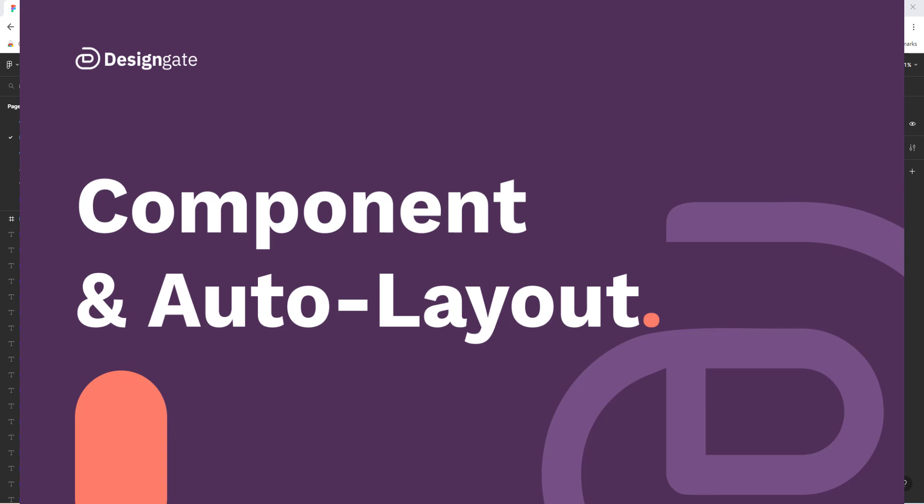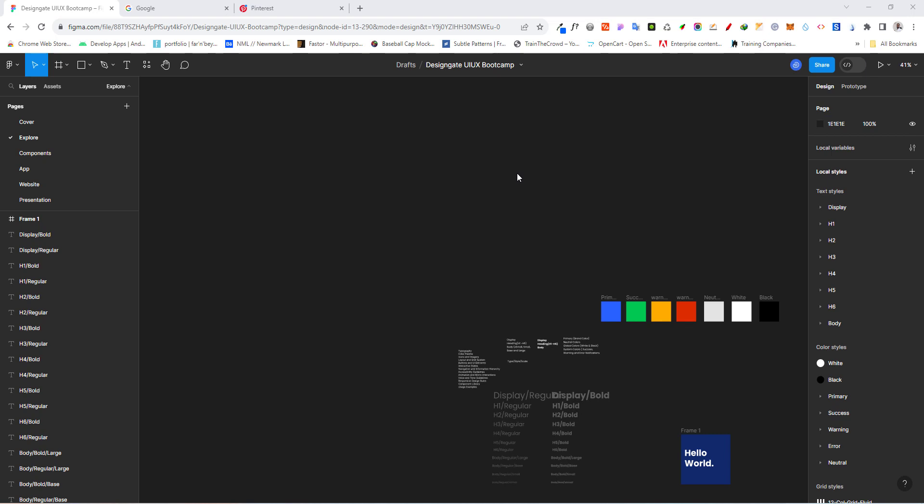Hello and welcome. Today we are going to be talking about two powerful features in Figma: auto layout and components. We're going to be starting with auto layout first. Auto layout is a feature that allows us to create responsive and dynamic designs — you can define the way elements inside a frame should resize and reflow based on their content. Before we dive in, let me show you an example of how we used to design before Figma's auto layout, using a button example.